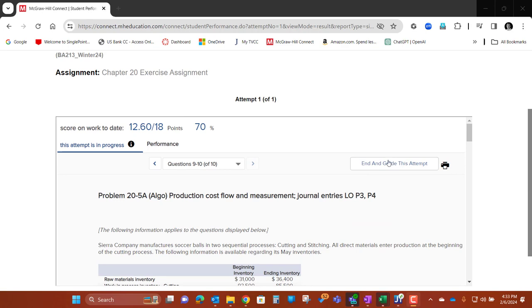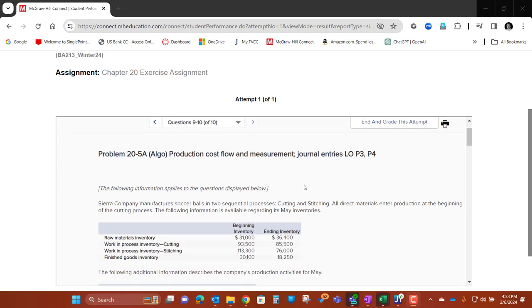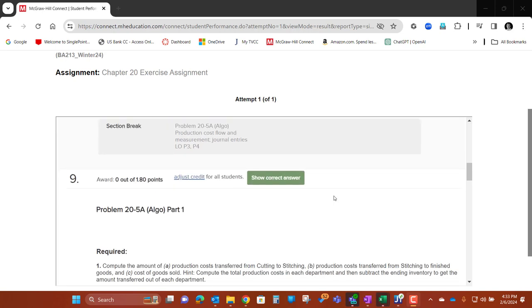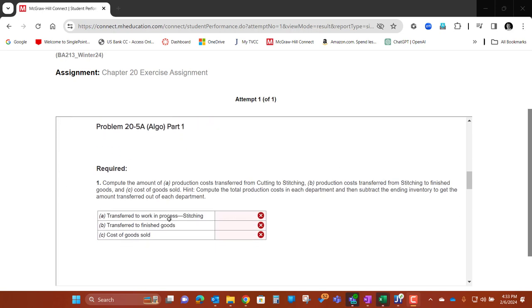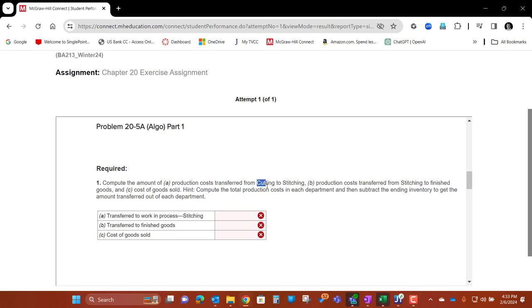So what we're going to do here — problem number nine is down here. There's three numbers that you're looking for. The first one is we need to figure out the transferred-out amount of work in process that goes into stitching. Where does it come from? It's going to come from up here — it's going to go from cutting to stitching. So we actually need the cutting department numbers to be able to figure this out.